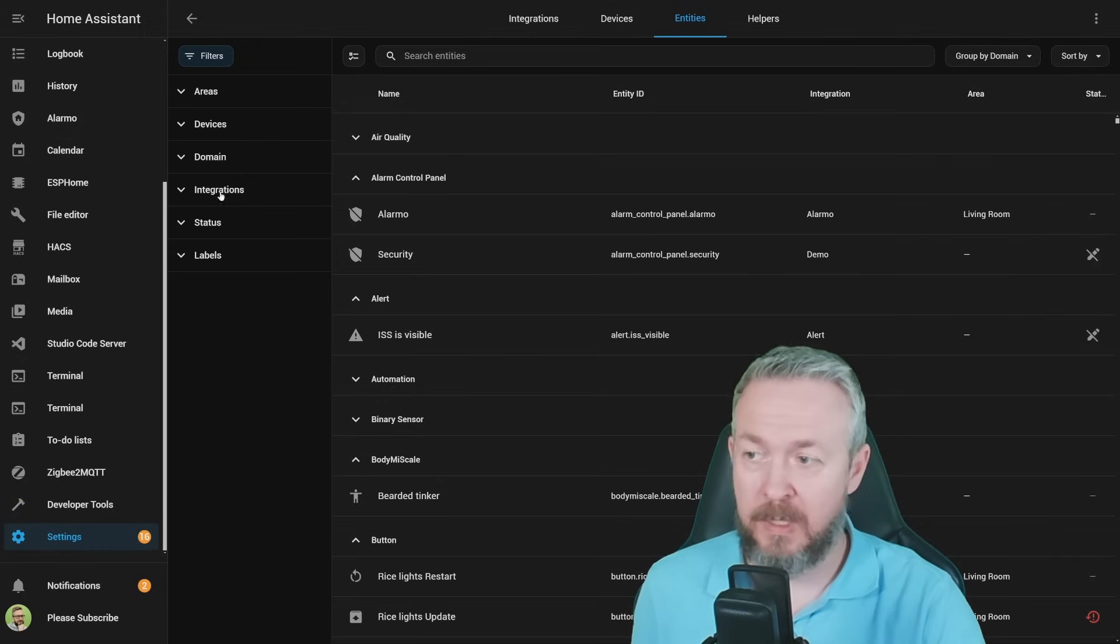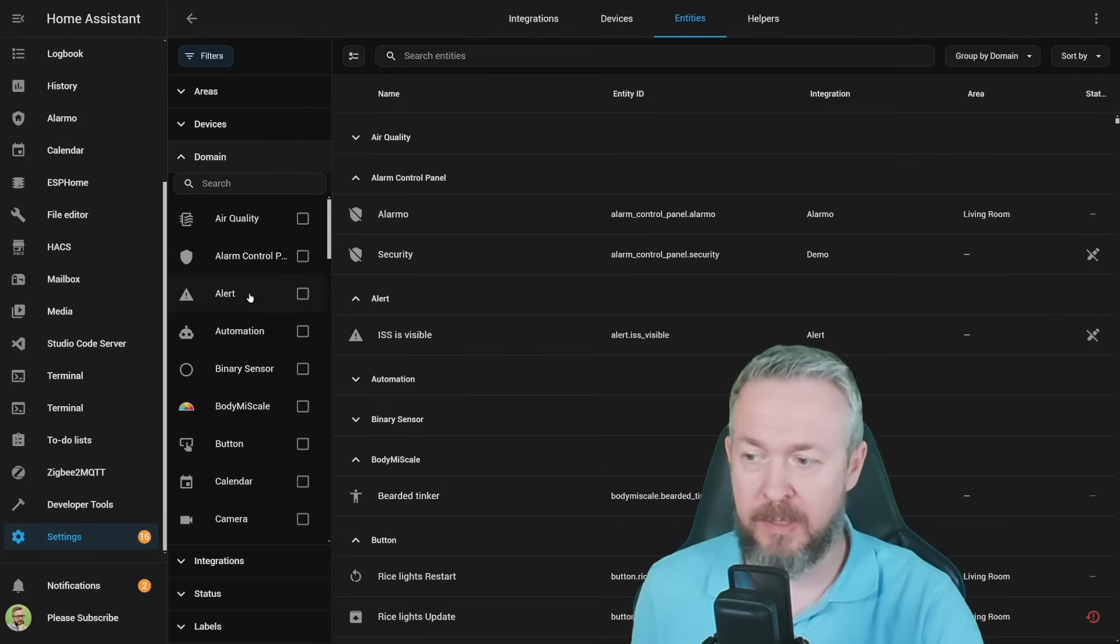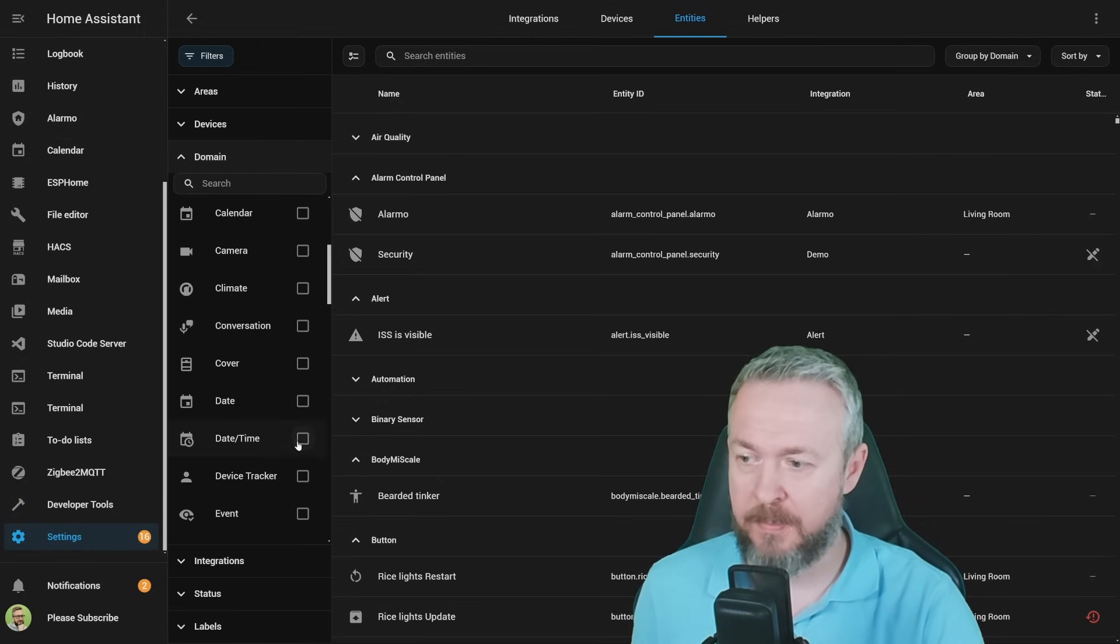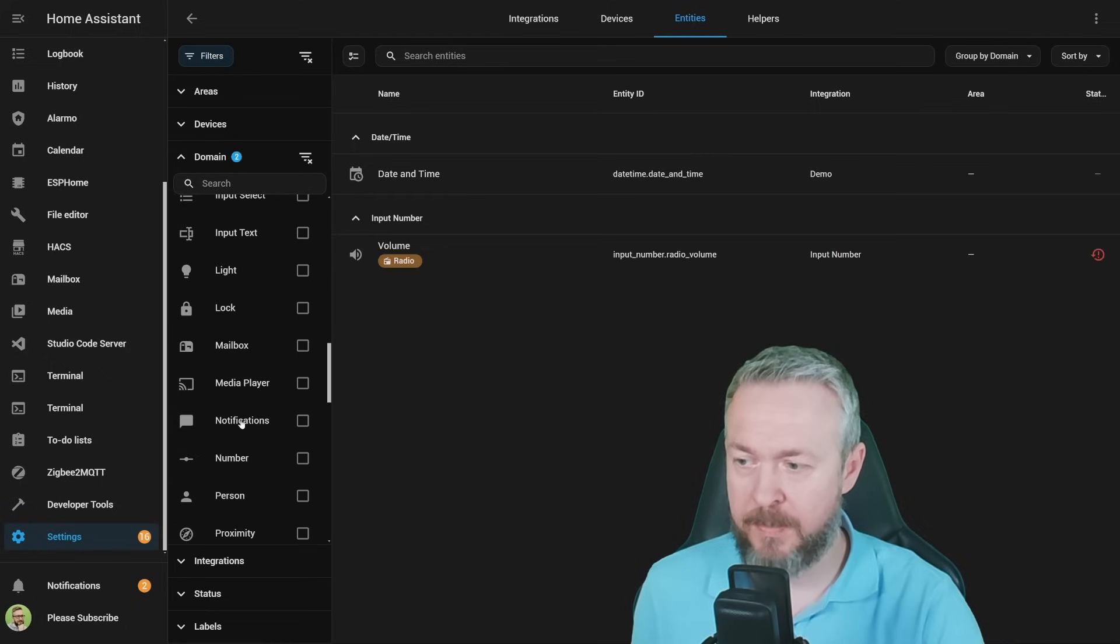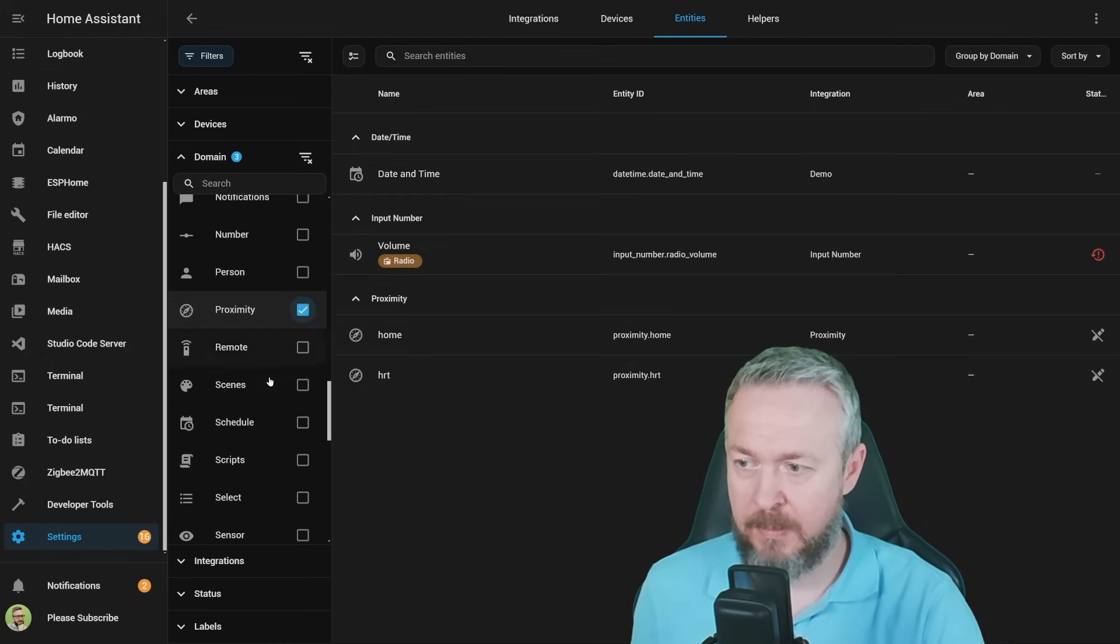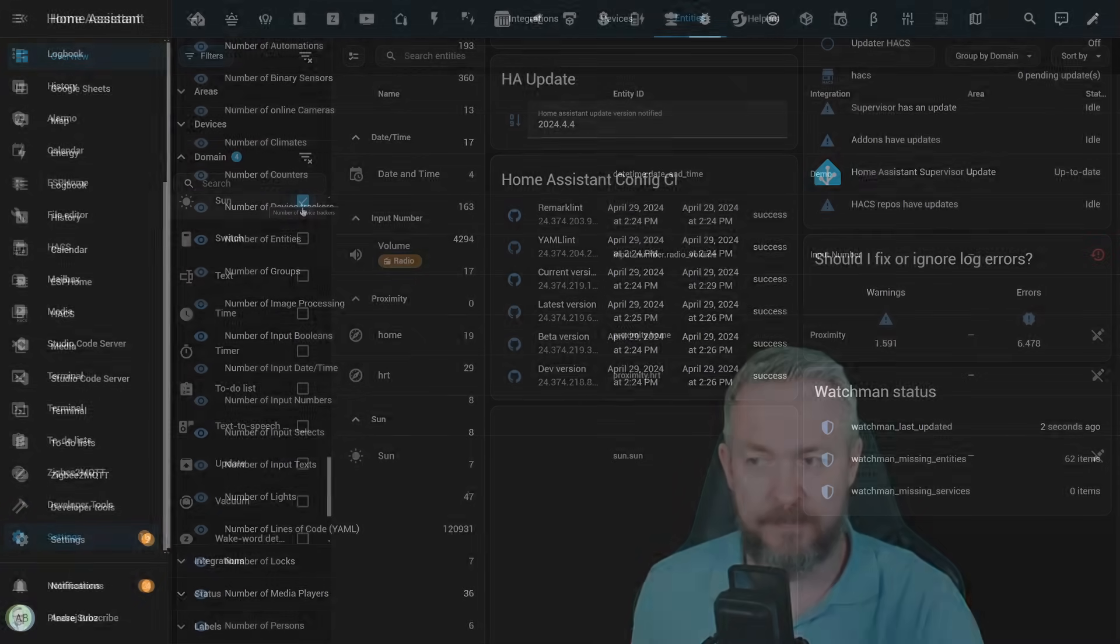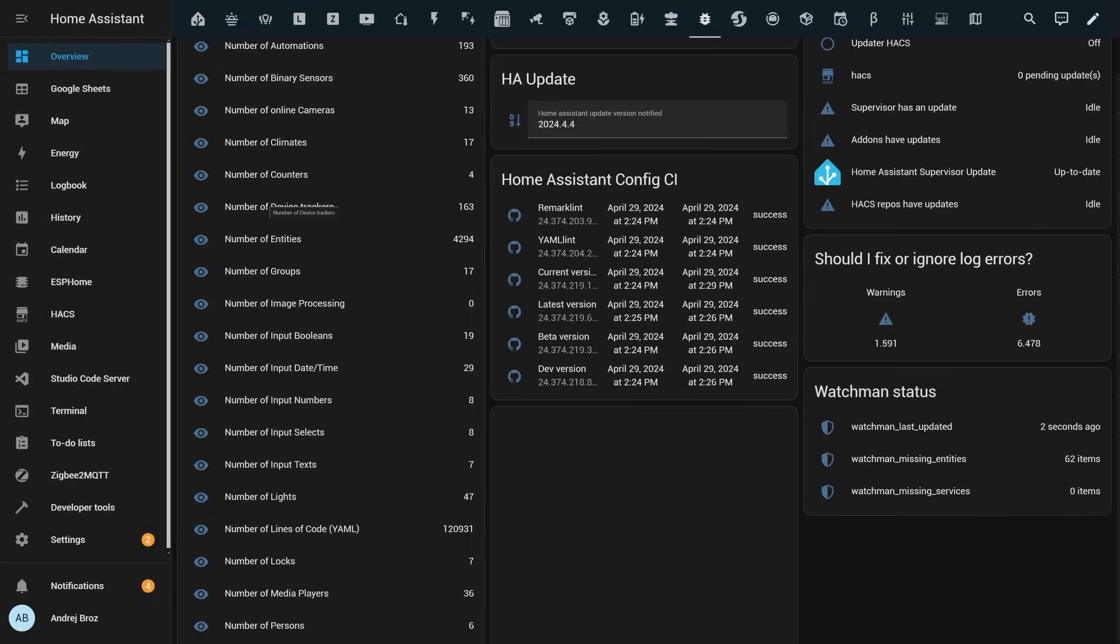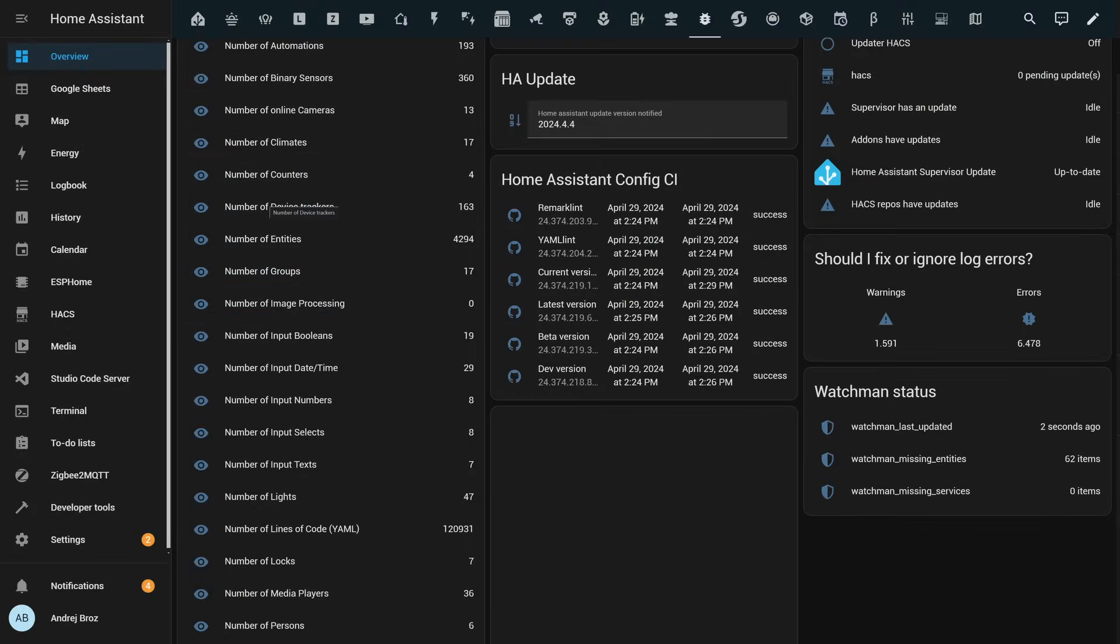But that's not all. If you go to filters, you can also filter out entities by domain. For example, date time, input number, proximity, and sun. This is a great improvement if you have large systems. I think my system has around 1000 entities, so this will help me a lot.